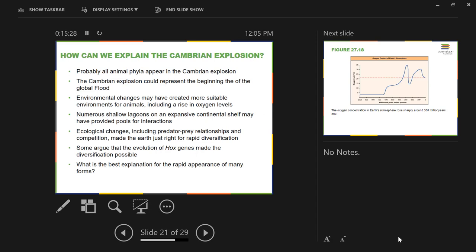A student, Aiden, asks how change after the flood was helpful for animals, other than it just starting over. The instructor responds that it doesn't necessarily need to be helpful — it's just the reality. In many ways, a post-flood world is a much more difficult world to live in than a pre-flood world, with plenty of evidence to support that, though that conversation will come later.